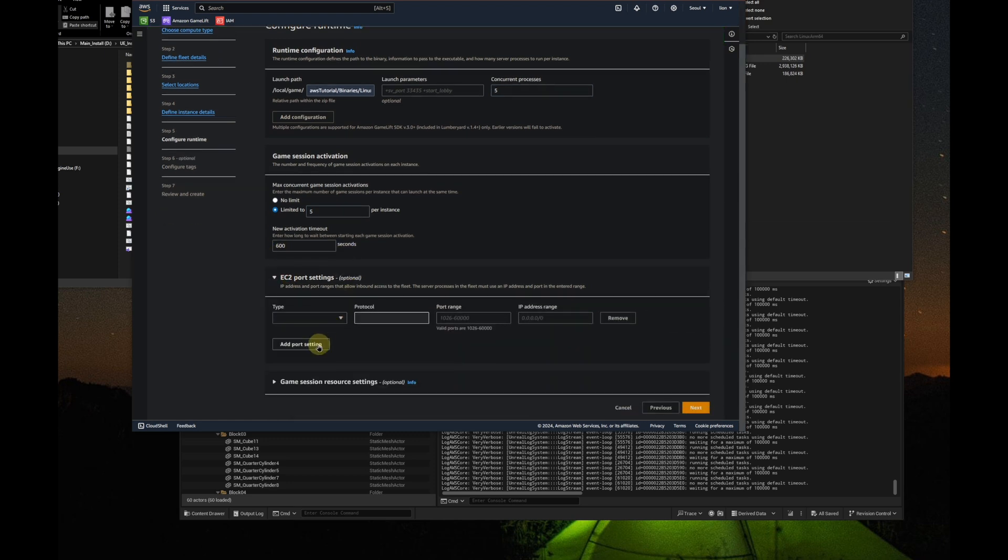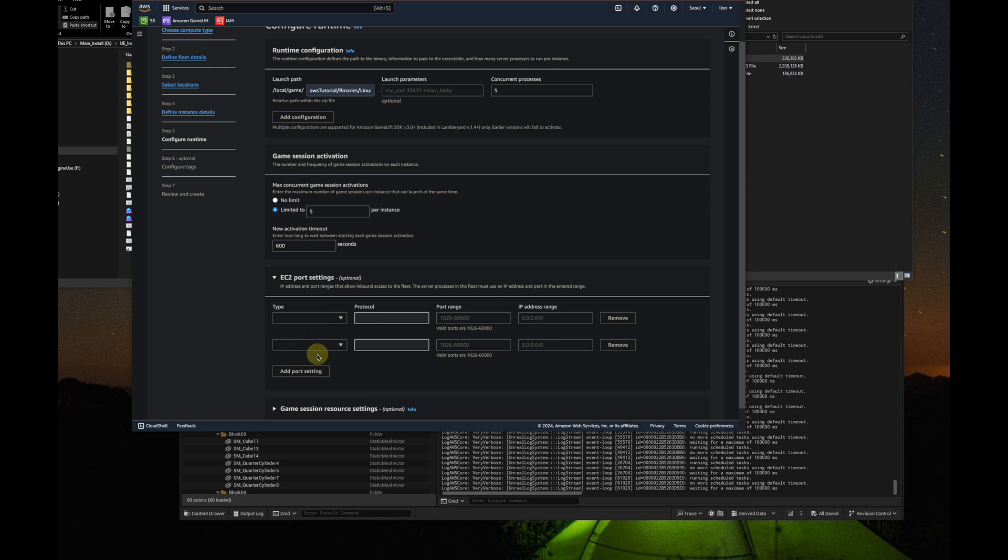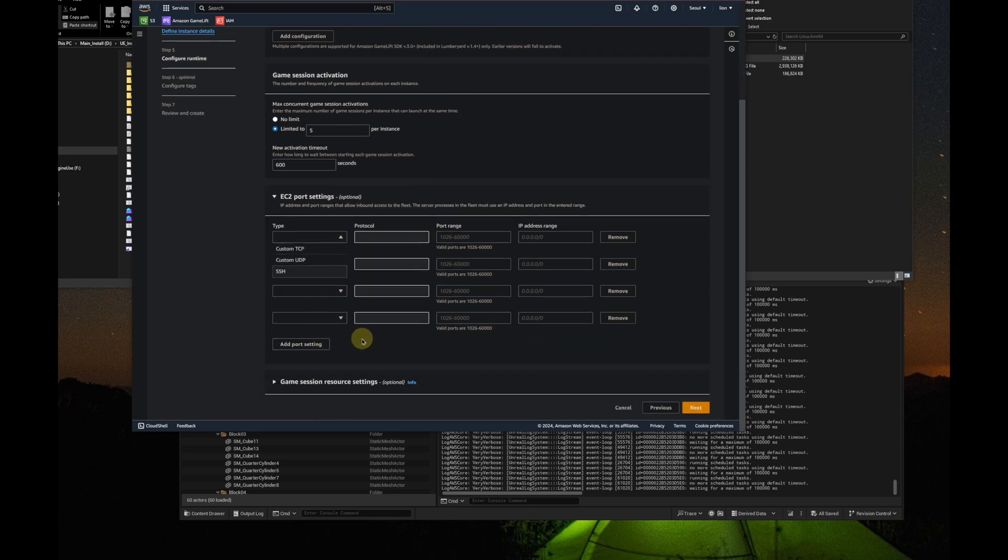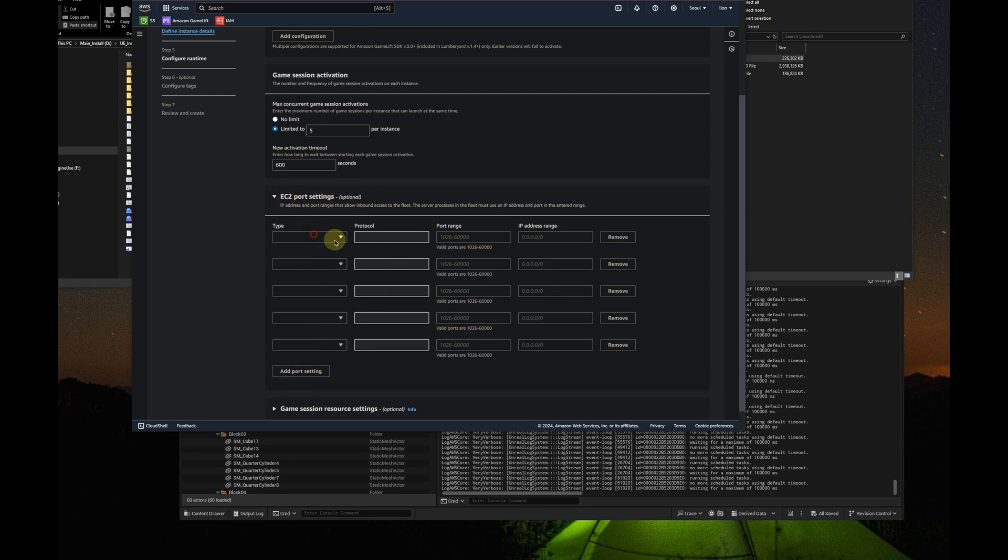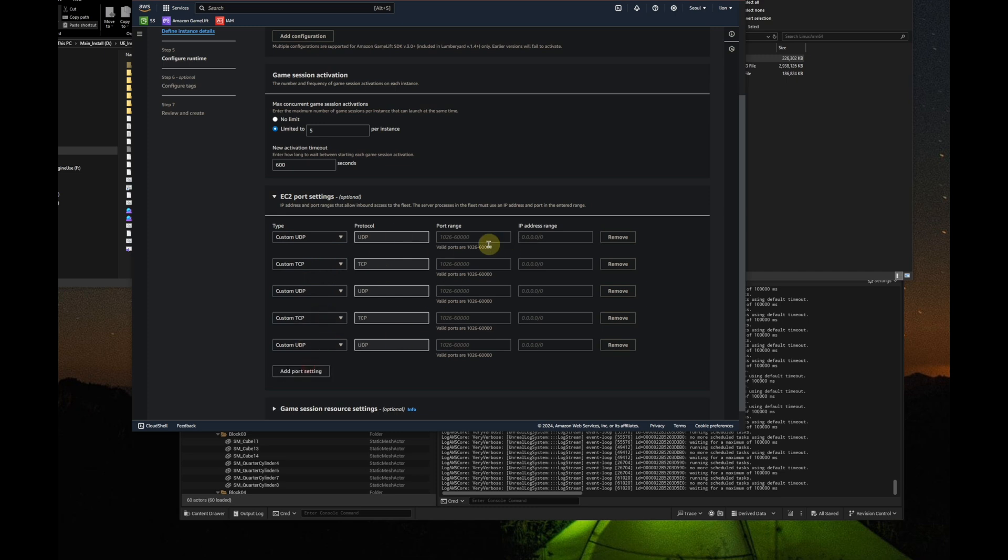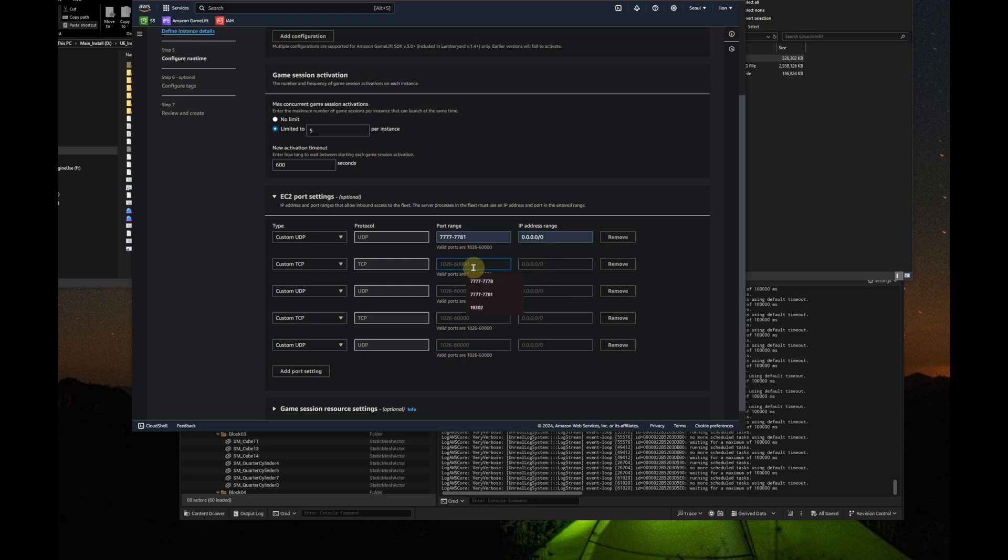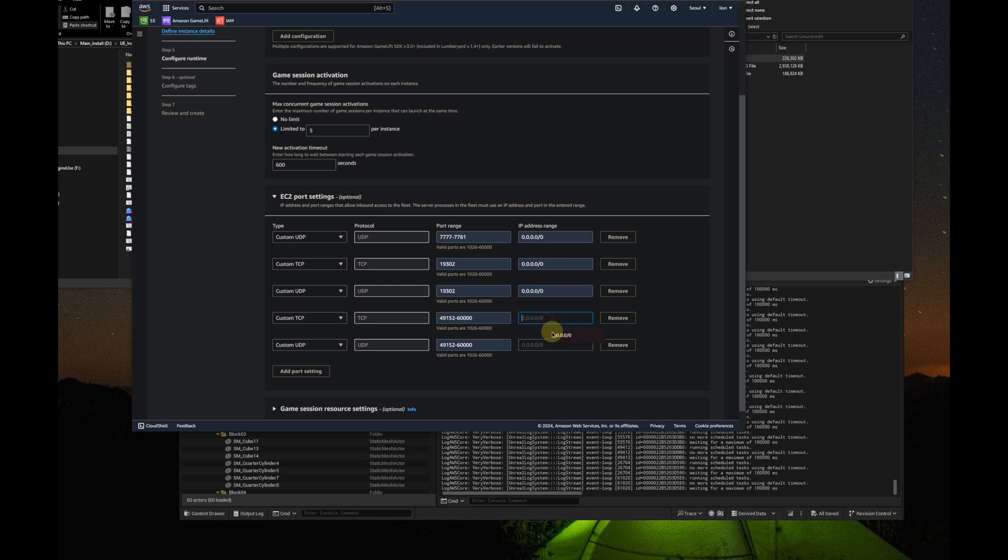The only thing that is different is that we create 5 EC2 port settings here. The first one is 7777-27781 UDP port for dedicated game server. Because we have 5 concurrent processes. The next two is 19302 TCP and UDP port. It's used for stun server, it supports both UDP and TCP mode. The next two for turn server, it supports TCP and UDP mode as well.